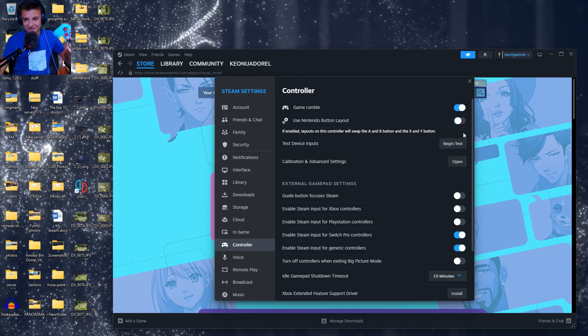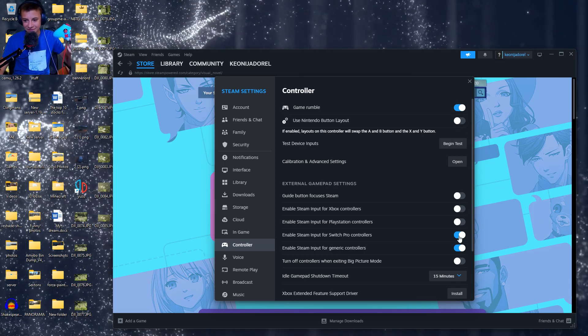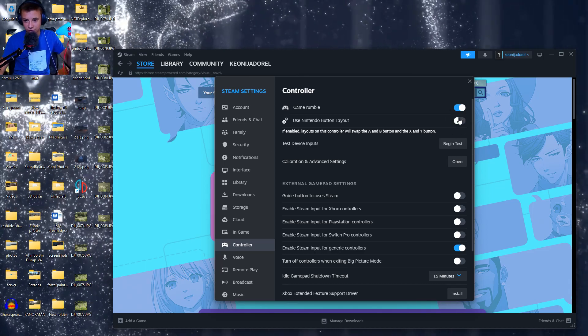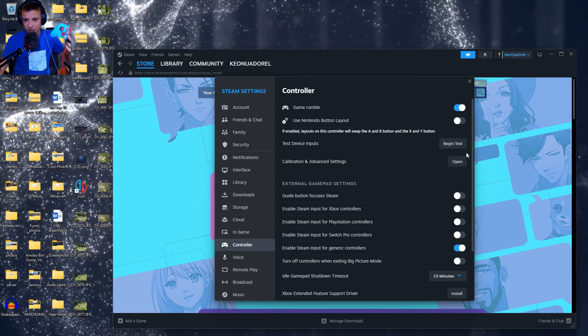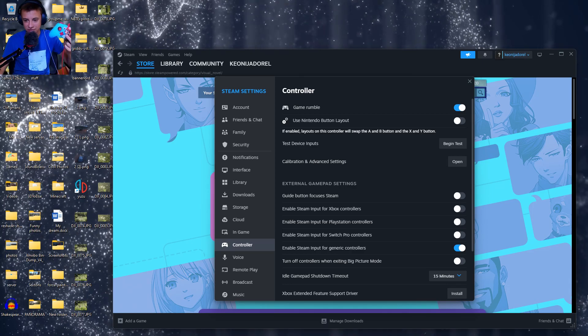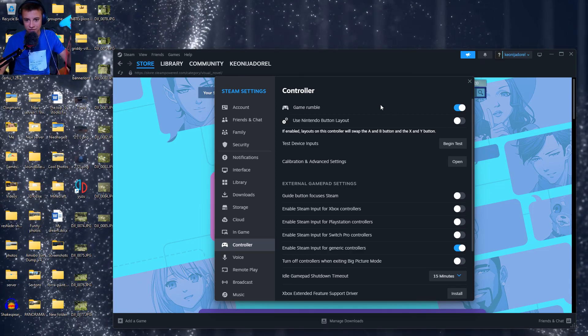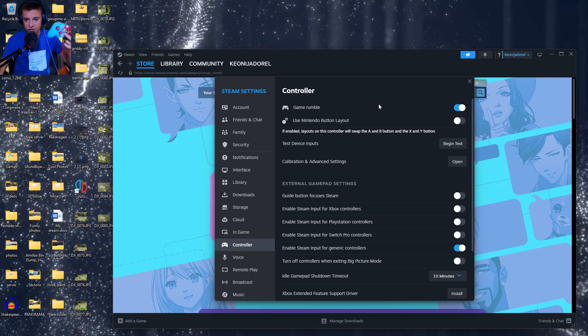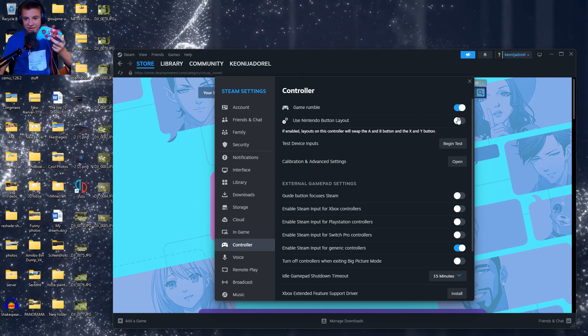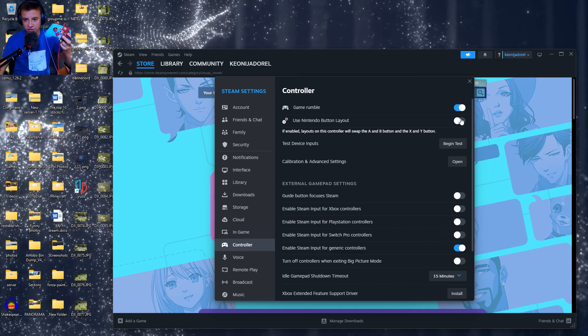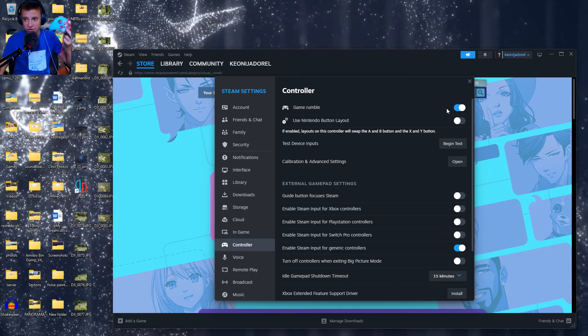So just deselect them, and then switch this one back and forth once. It should just stop like that. Yeah, so just switch this back and forth after you do that, and it should stop.